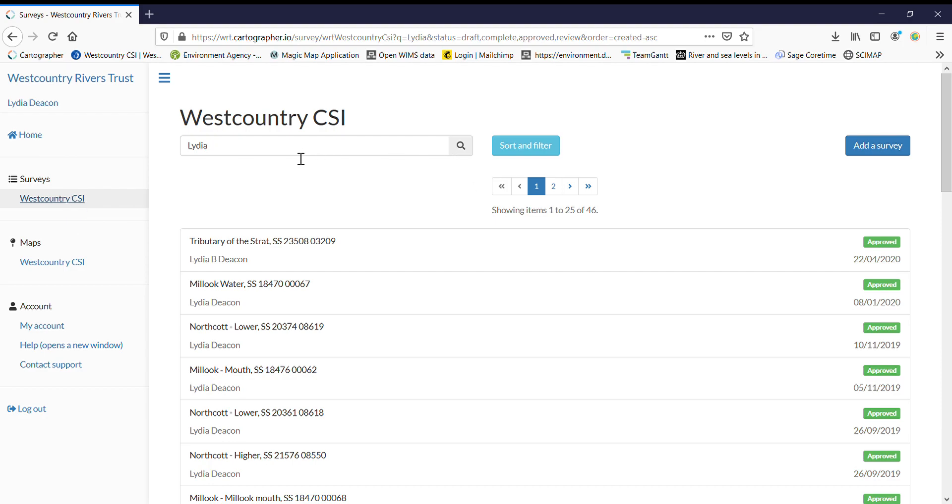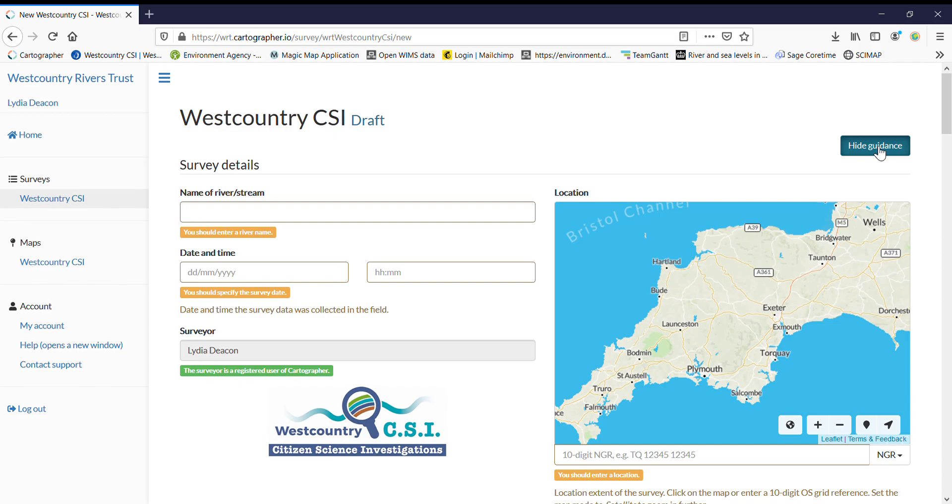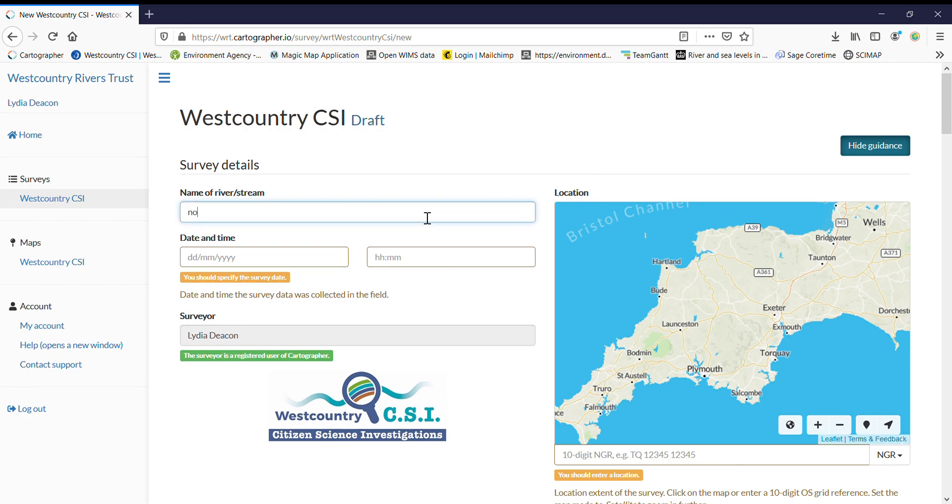At the top here we have our filter so we can filter out our own surveys to have a look at. If it's a brand new survey or a new survey point just go to top right here add survey and it will give you a completely blank form that will be the same as your paper form. So enter a name of the stream. If you're not sure of the name of your stream, Magic Map is a good application to use online and it will give you names of rivers and streams. If you're still not sure then you can always have a look at local landmarks and name your stream after that as long as you keep it consistent.